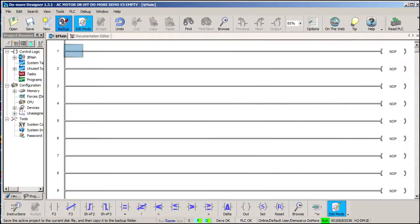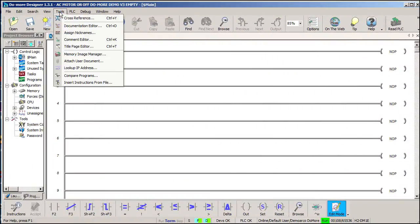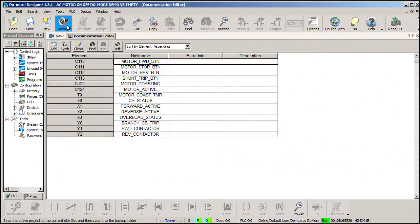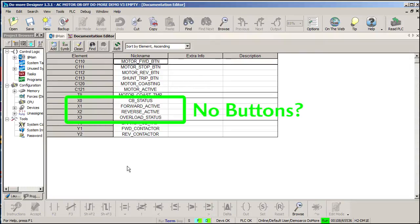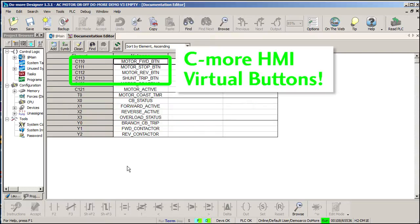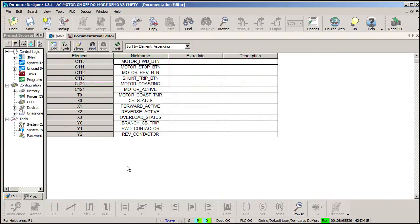I've already allocated some memory addresses and entered all the tag names to save us some time. You may notice there aren't any physical button inputs. That's because we are using a C-more HMI to control this system. So instead of looking at PLC inputs, we'll be using these memory addresses that are being updated when the user presses the virtual buttons on the C-more screen. OK, let's do it.